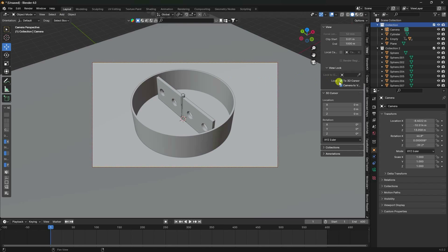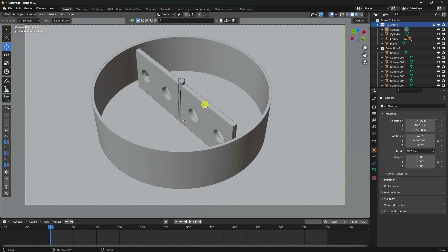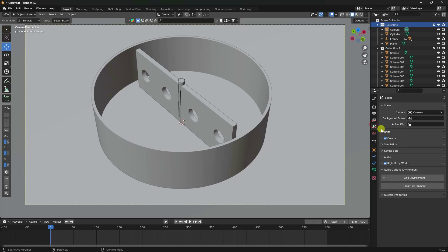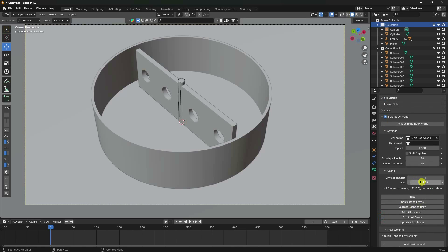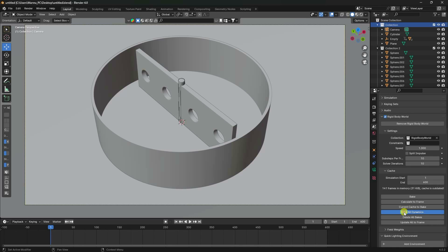The camera angle looks good. Go to Rigid Body World settings. Set the simulation end frame to 600 and click Bake All Dynamics. Note this takes a long time because there are many heavy particles.